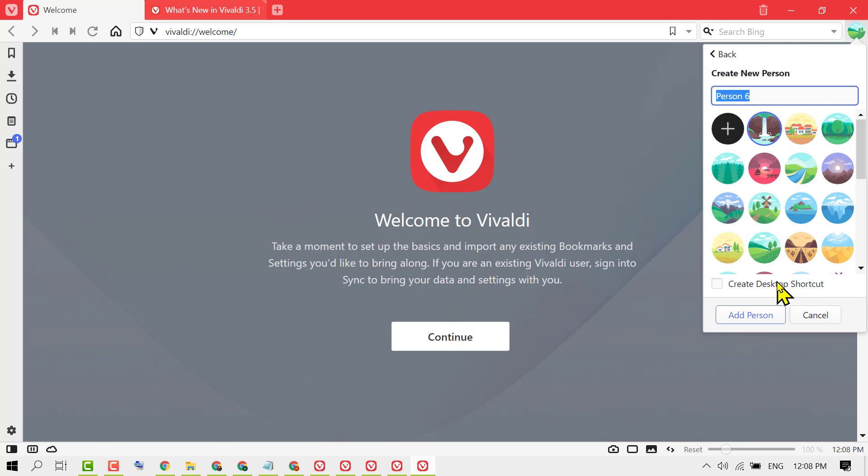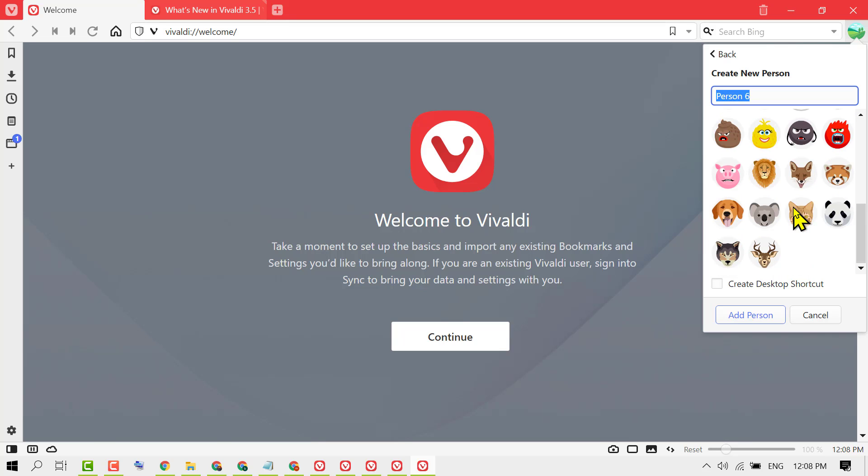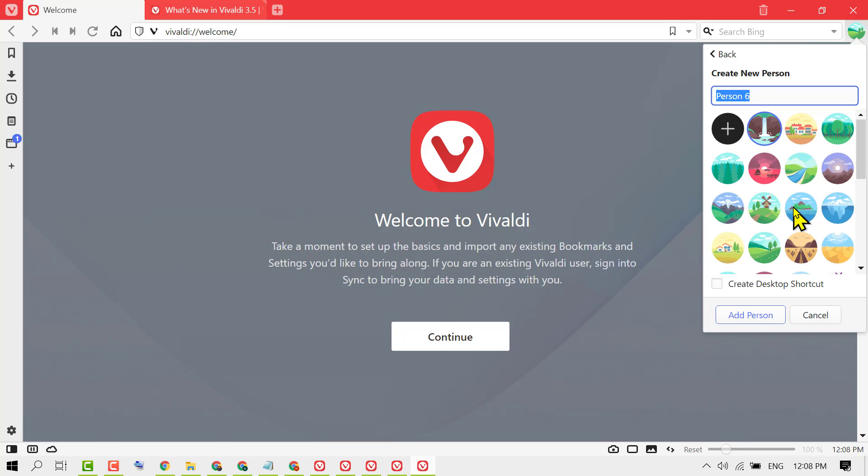Give a name for your profile and select a picture. If you want to create a desktop shortcut for this user, check the box.